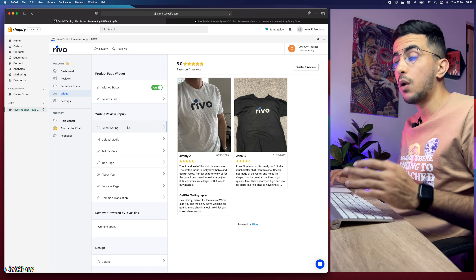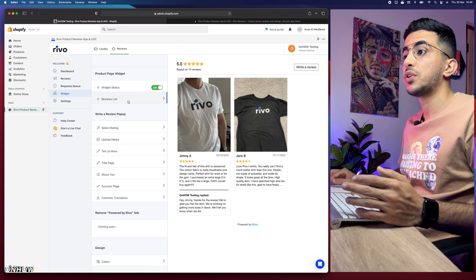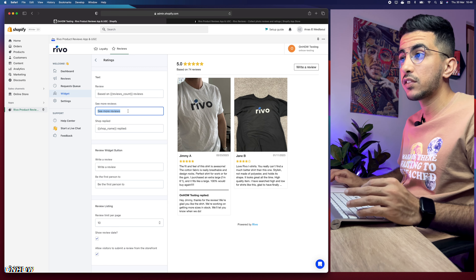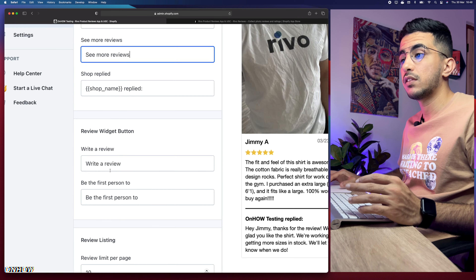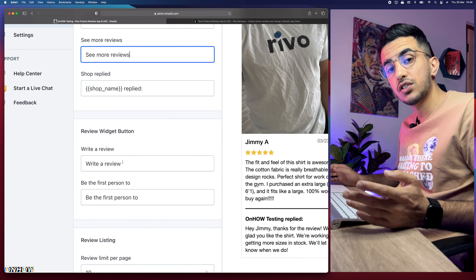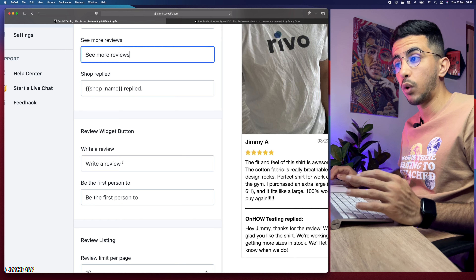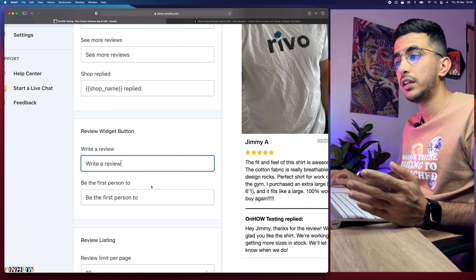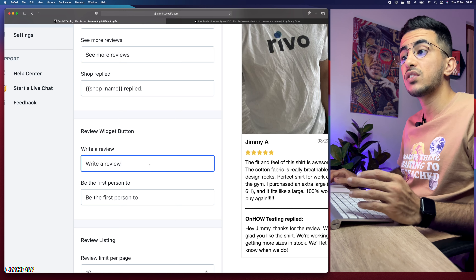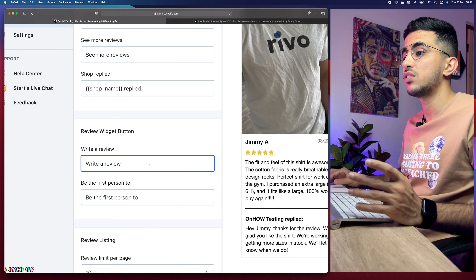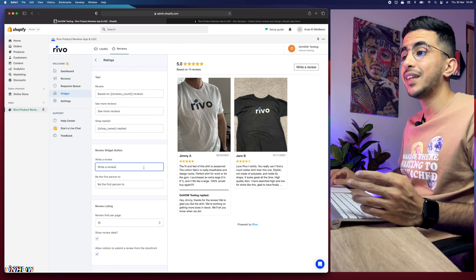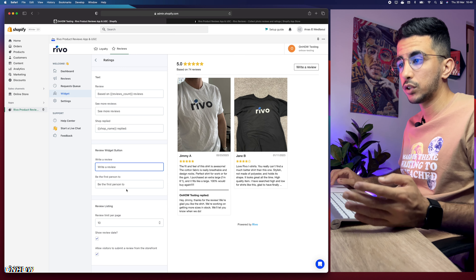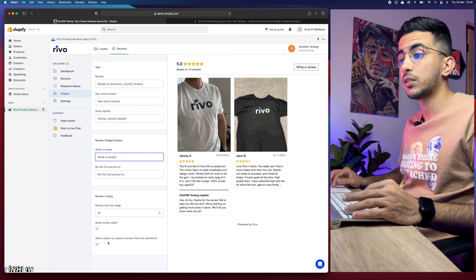The app dashboard will open, but it may not look fully set up because you need to enable the widget first. Head over to the Widget section in the left menu, click on it, and enable the widget from there. In your case it will be off by default, so make sure to turn it on.